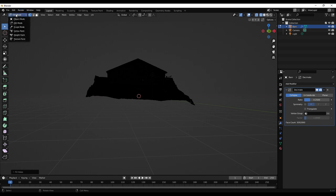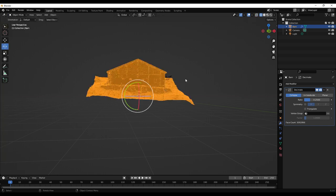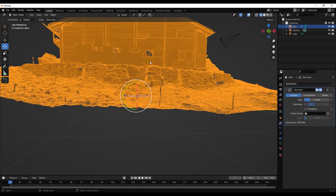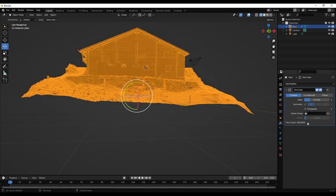Now I go back to object mode. It's still very slow — we have still a lot of vertices. So I will add another Decimate modifier and apply it.